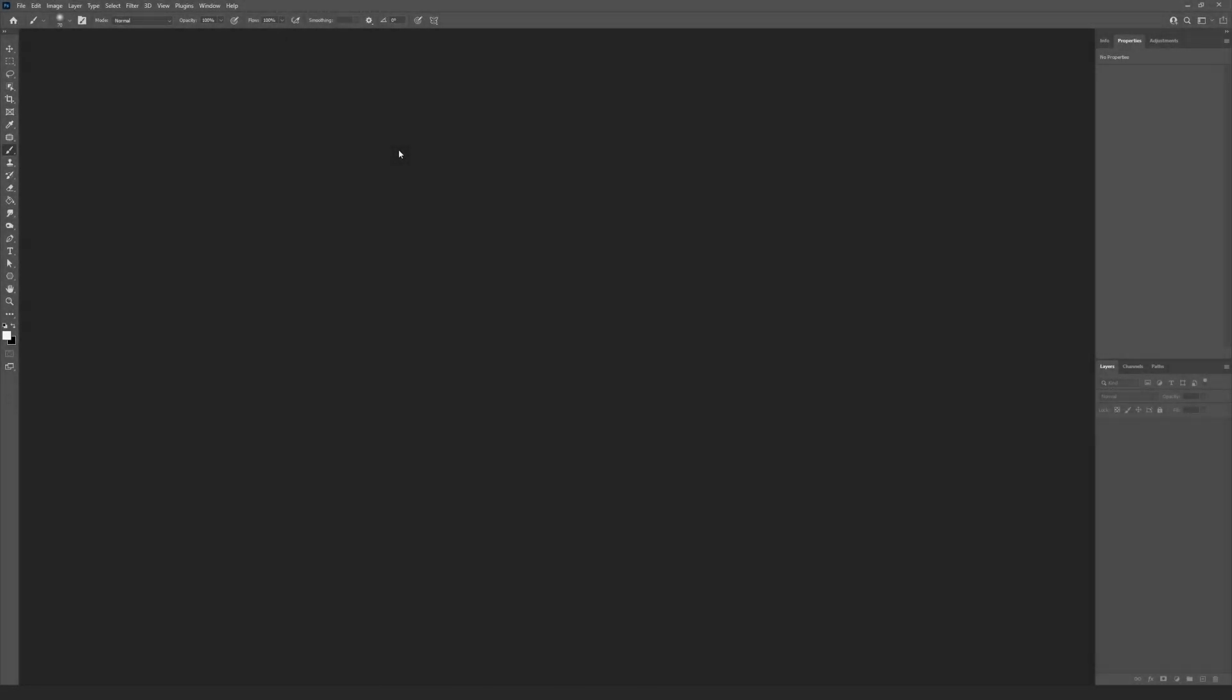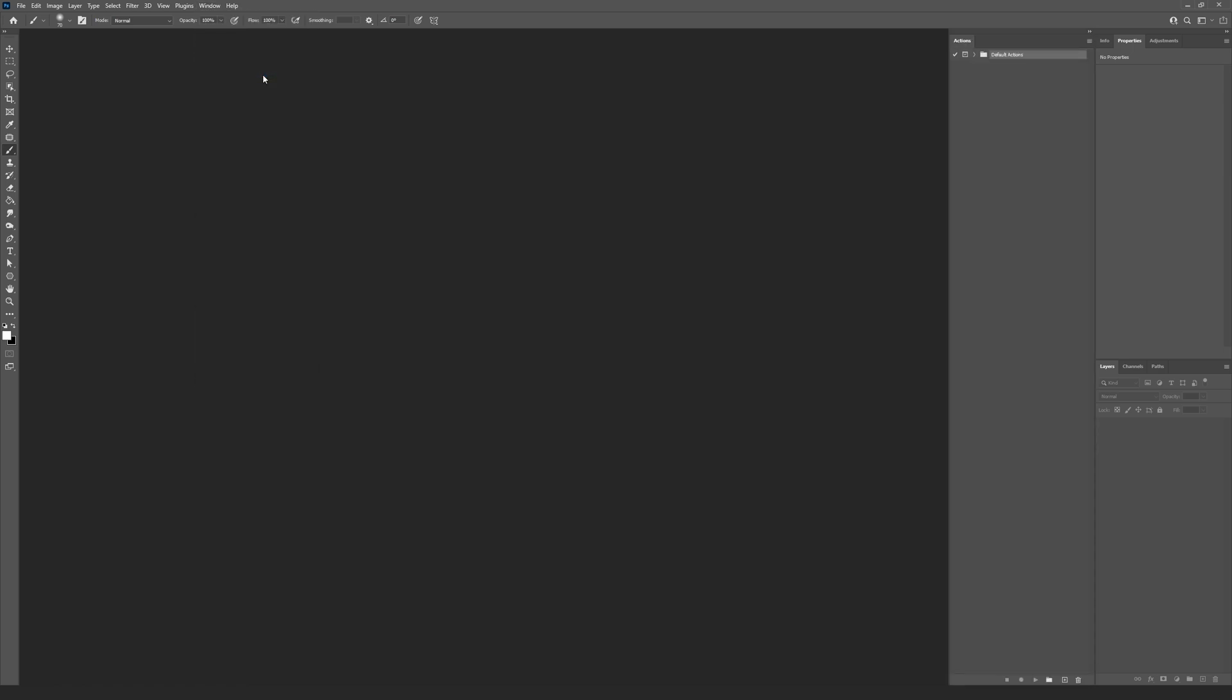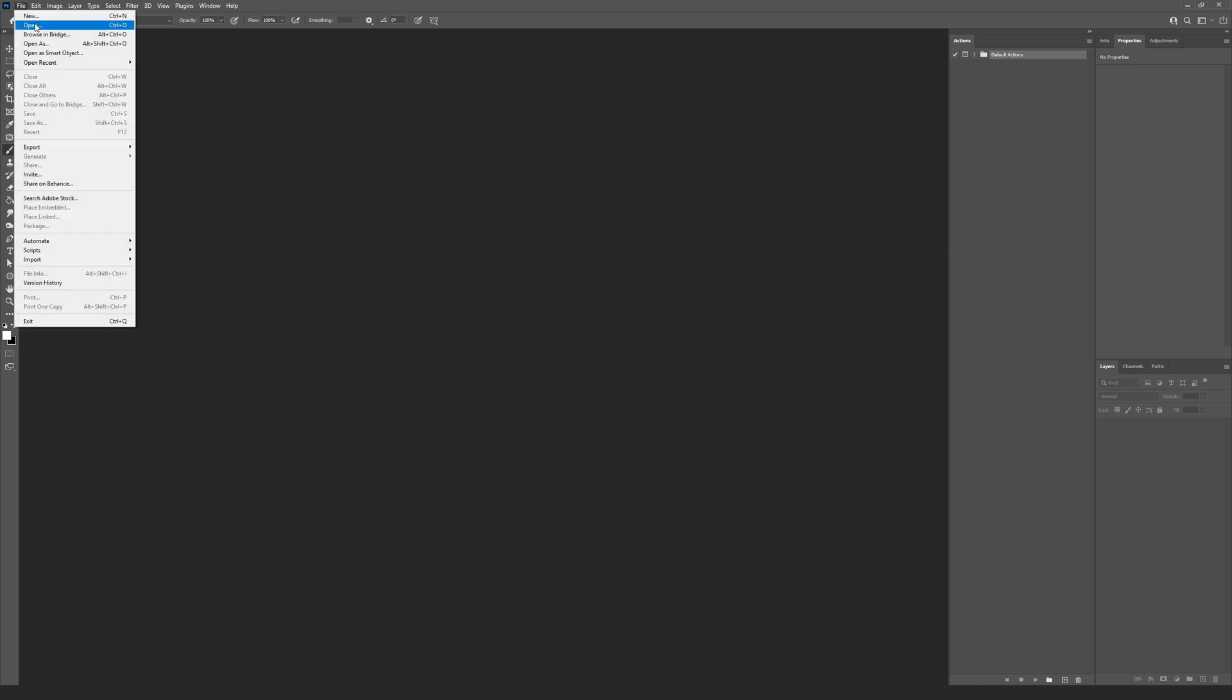All the actions are running from the actions panel. To show this panel, go to the menu Window and press Actions. Now we will load the action files to Photoshop. Go to the menu File, Open.